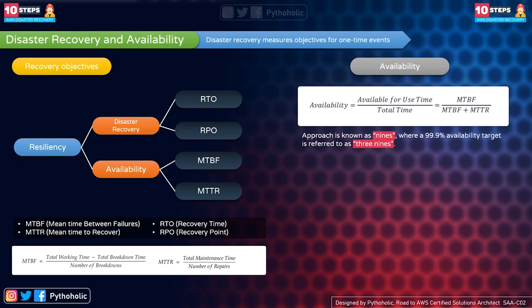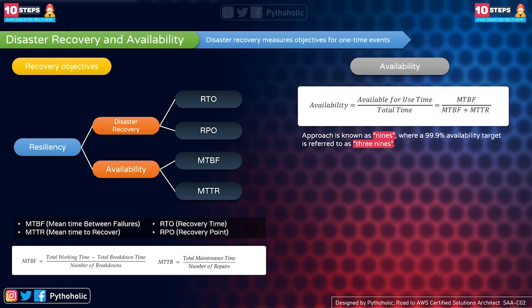You need to take steps to improve that. Availability is a measure of the time your application is available for use divided by the total time it has been hosted. Internally, this translates to MTBF divided by the total of MTBF and MTTR — that is, MTBF / (MTBF + MTTR).